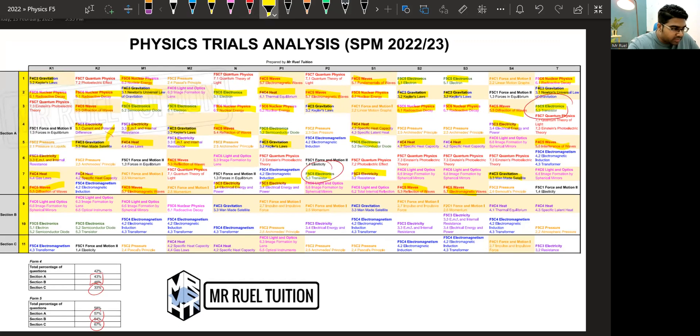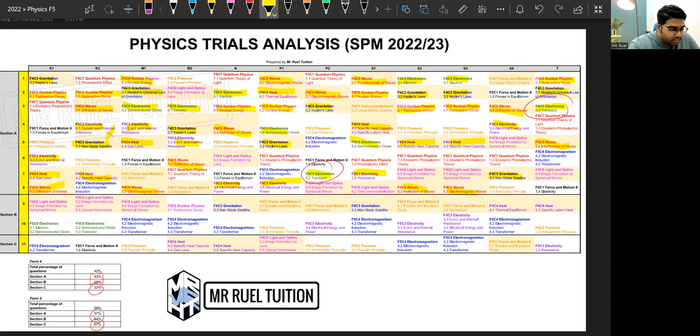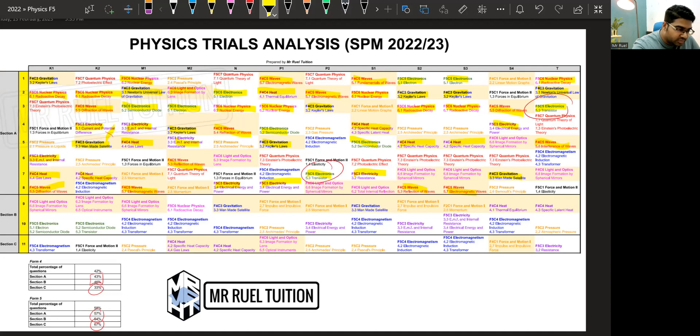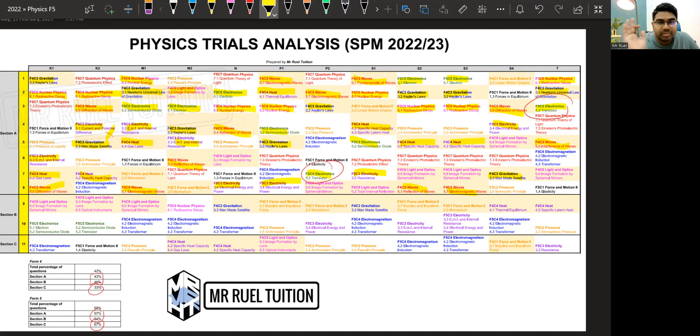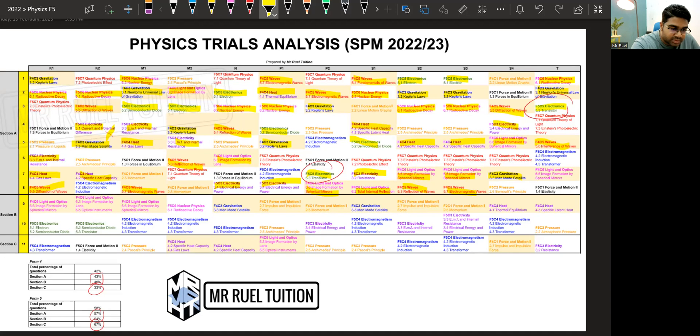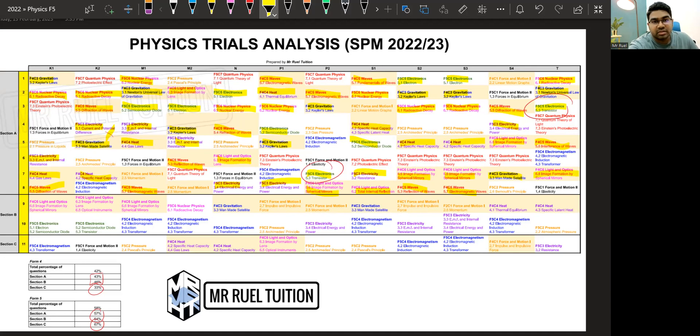So then we have in section A. Maybe the others are not so prominent. There's one more that is light and optics. But light and optics, you can see later in B and C as well. But light and optics has come out in every single paper. Every single paper. So it's worth taking note. For section A, we have also. So what has come out is the image formation by lens and mirrors. This is the most popular topic in section A. Lens and mirrors. Image formation by lens and mirrors.